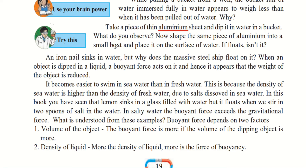The same sheet which was sinking in water, when folded into the shape of a boat, now floats. This is similar to huge ships that transport goods and people — ships are made of metal, and when a piece of that metal is placed in water it sinks easily. But because the ship is shaped as a ship, it is able to float on the surface of the water. An iron nail sinks in water, but a massive steel ship floats because of its shape.